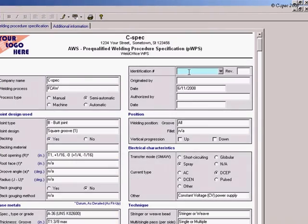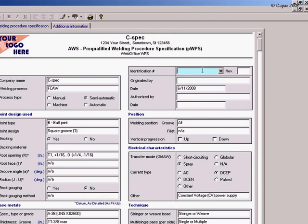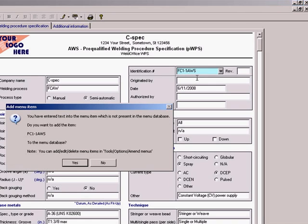You need to put in a unique identification number for each document that you create. It is suggested that you add this item to the menu database when prompted, as this will allow the item to be available for future reference.